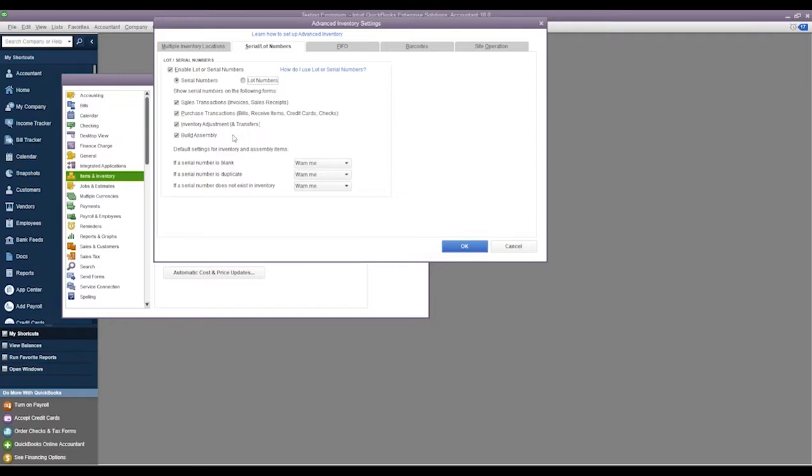Keep in mind with build assemblies, maybe we have a part that has a serial number that's just a cog that makes up a bigger piece of the puzzle. We can track the original serial numbers of those items that went in to make up that bigger piece.